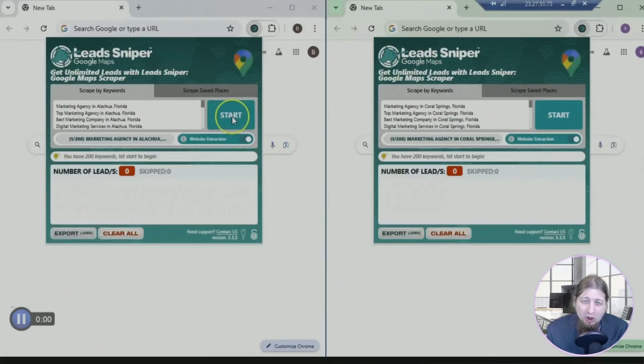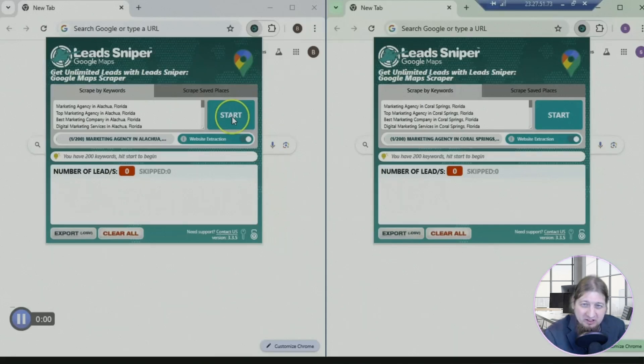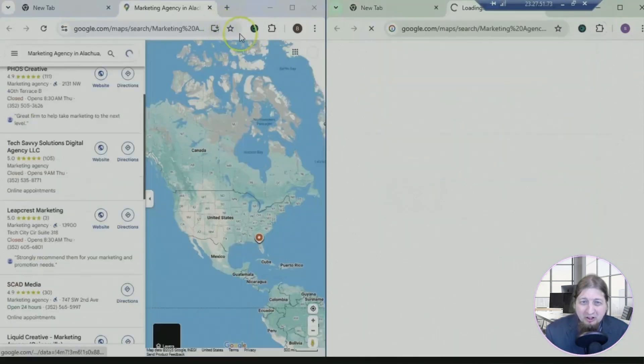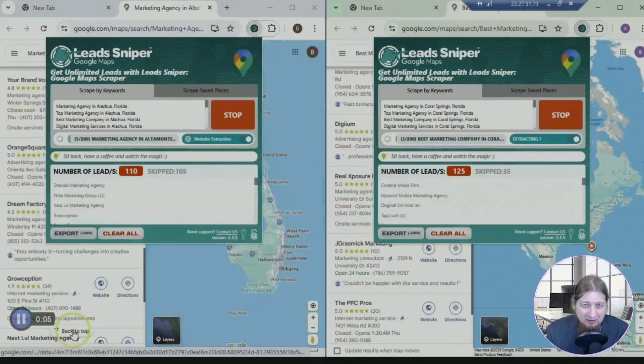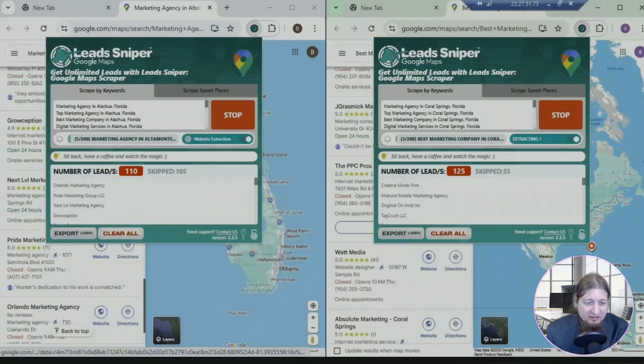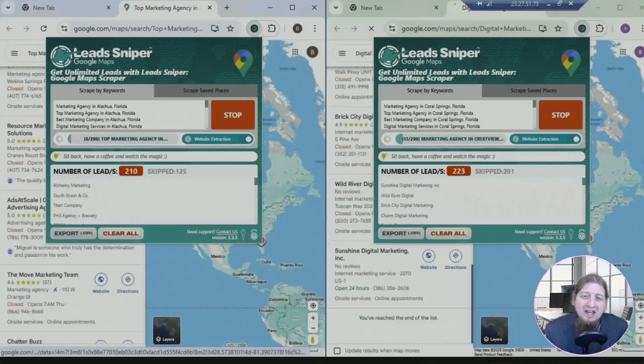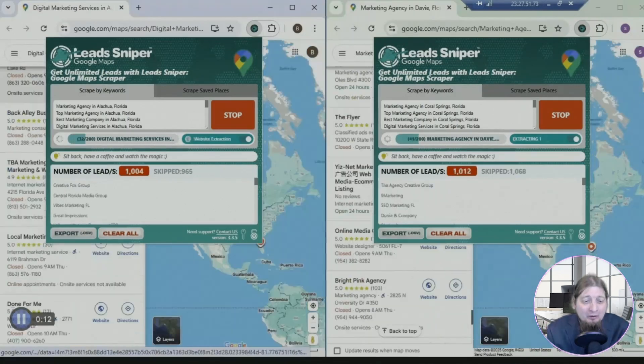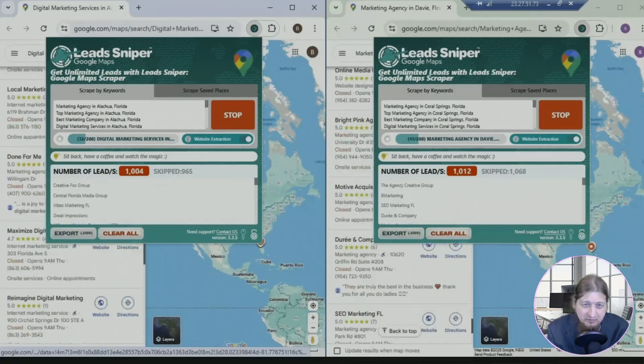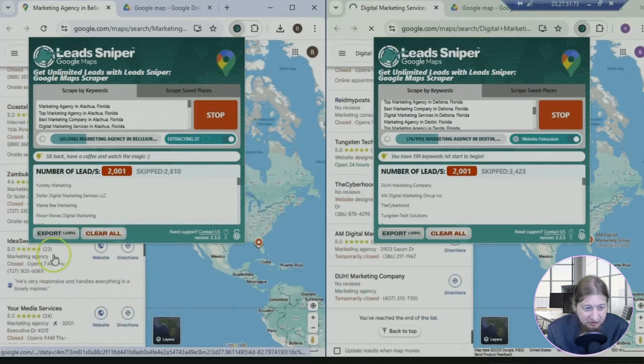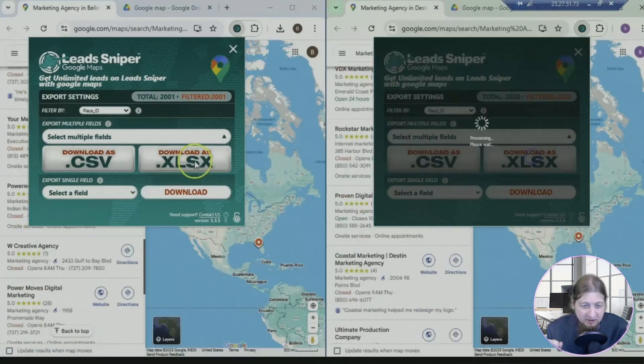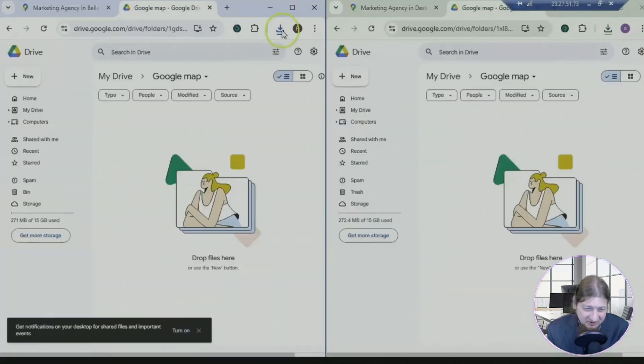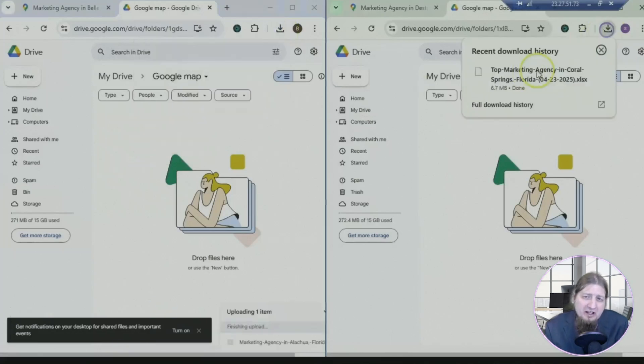All right guys, here we are with an awesome demonstration of Lead Sniper. We're going to search for marketing agencies in two different regions of Florida. So let's see how this works. Boom, boom, hit start. You sit back, have that dinner, maybe you got to make lunch for the kids, pick up the kids from soccer practice, doesn't matter. Look at this product go. Literally in under 15 seconds you're going to have thousands of quality leads in the niche you've selected, very simple in the region. 2,000 over there and you got 2,000 over there.